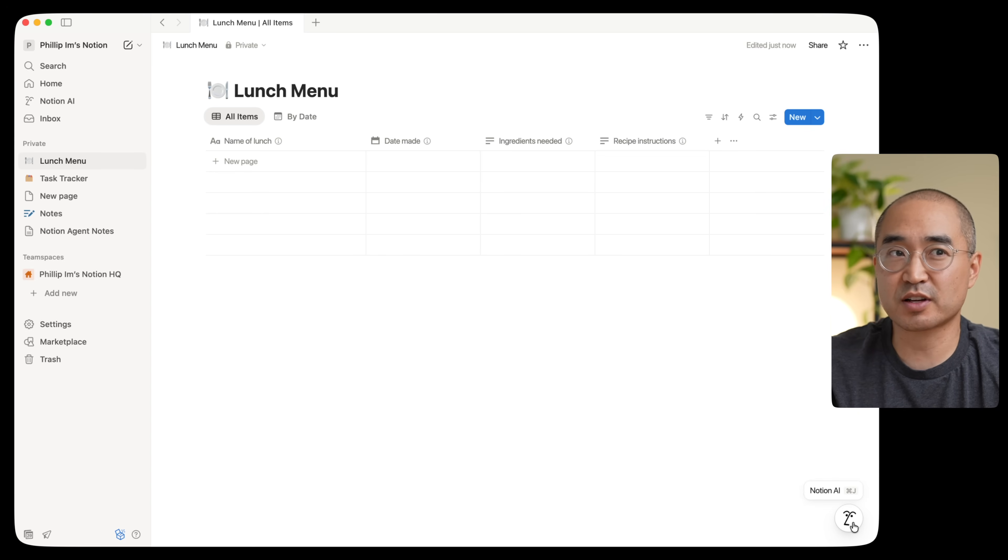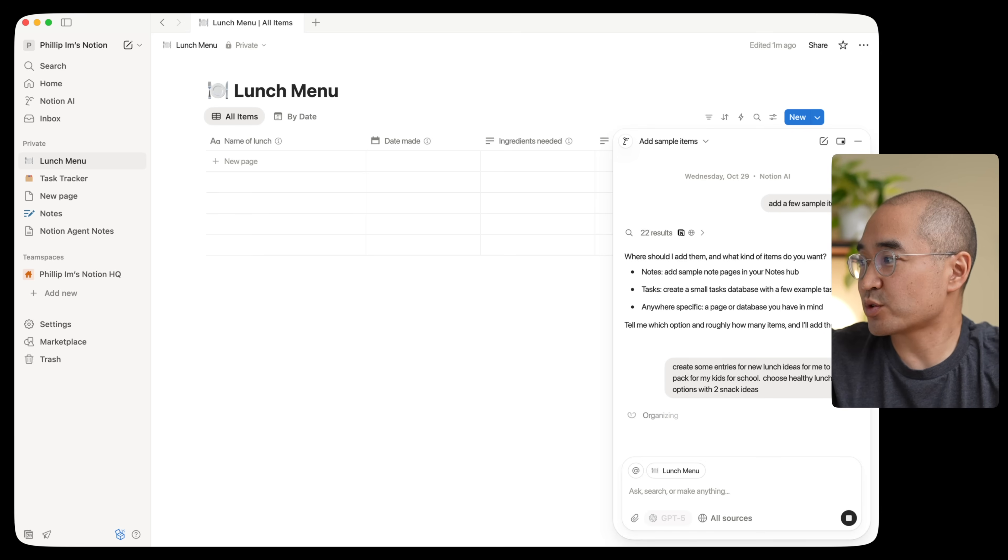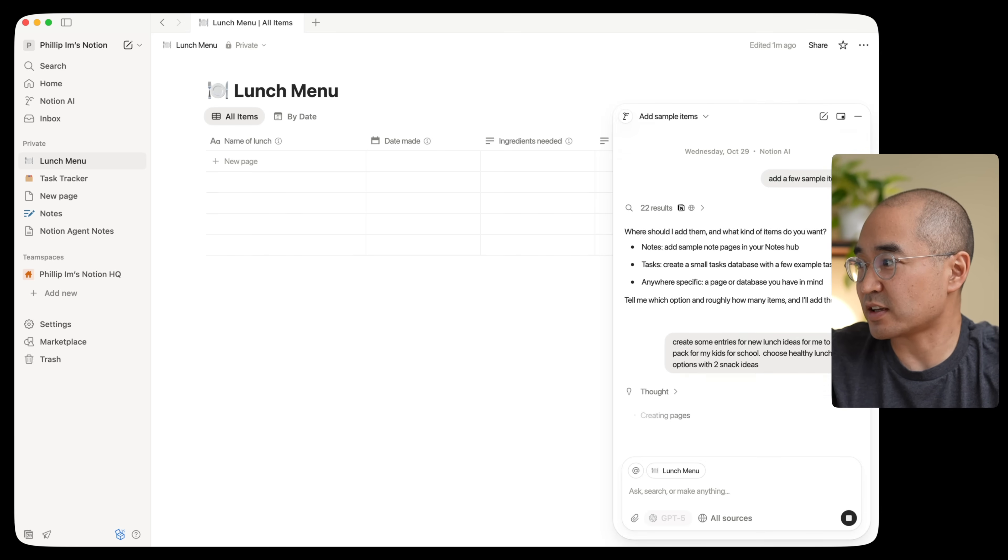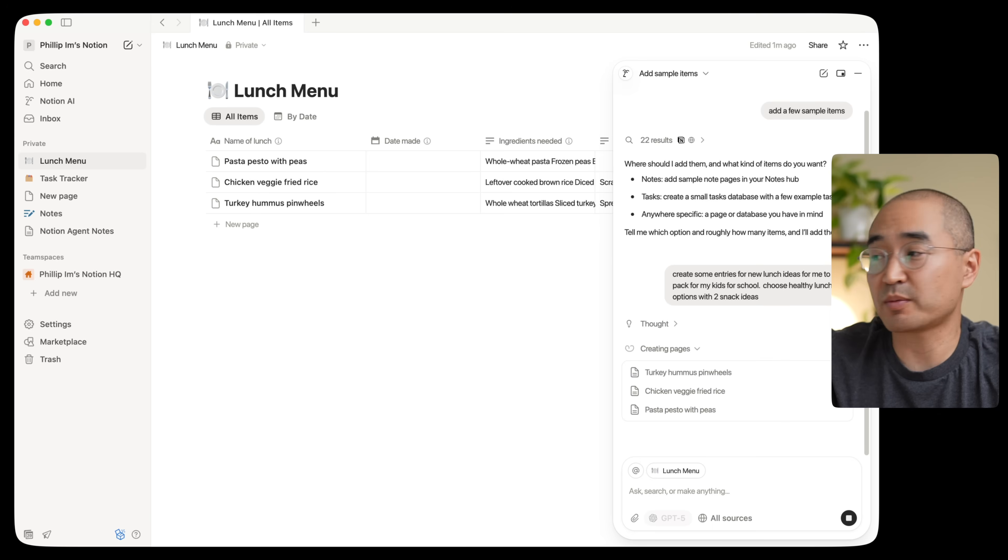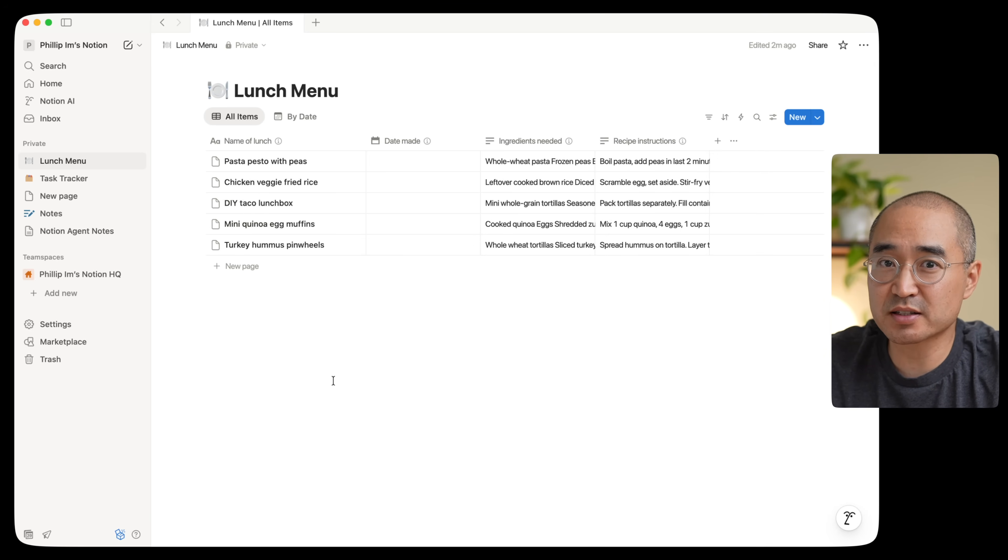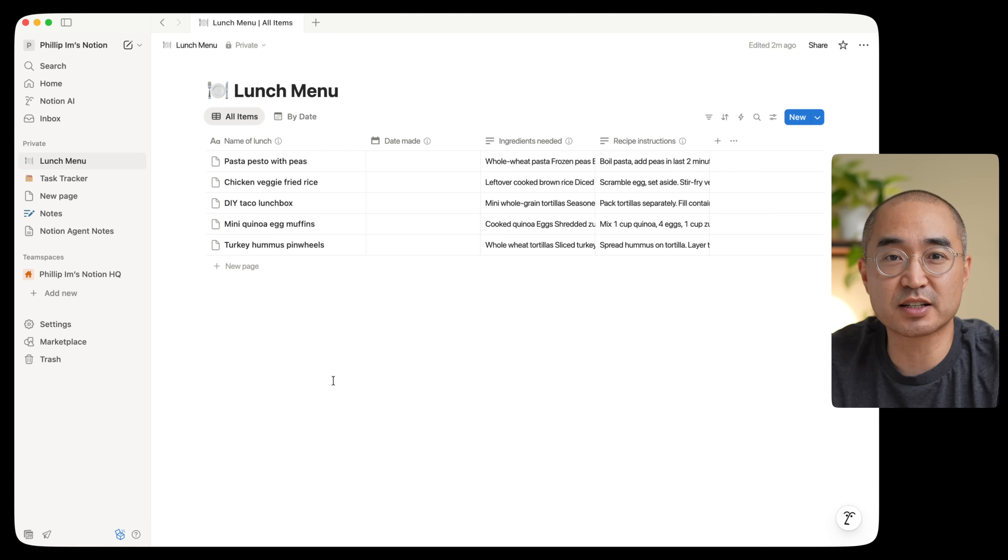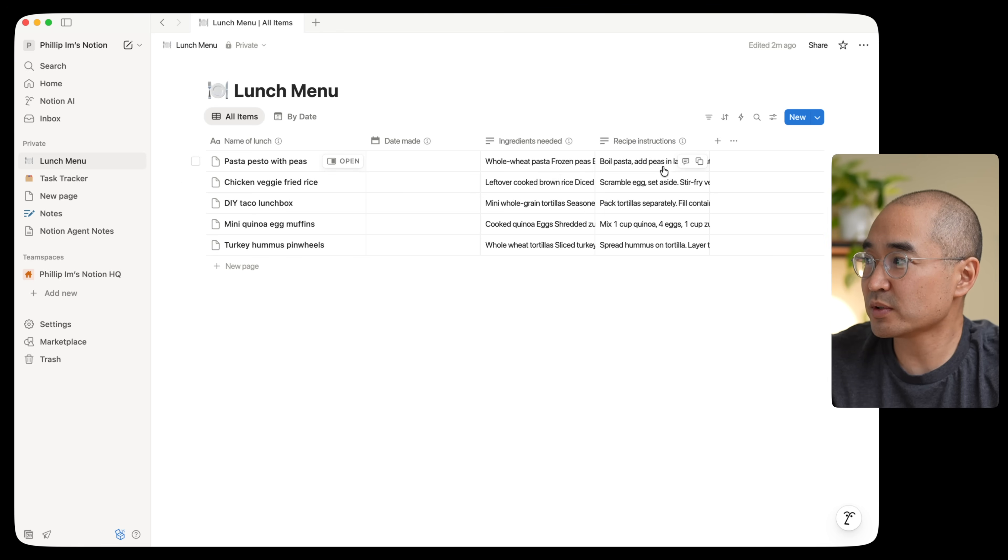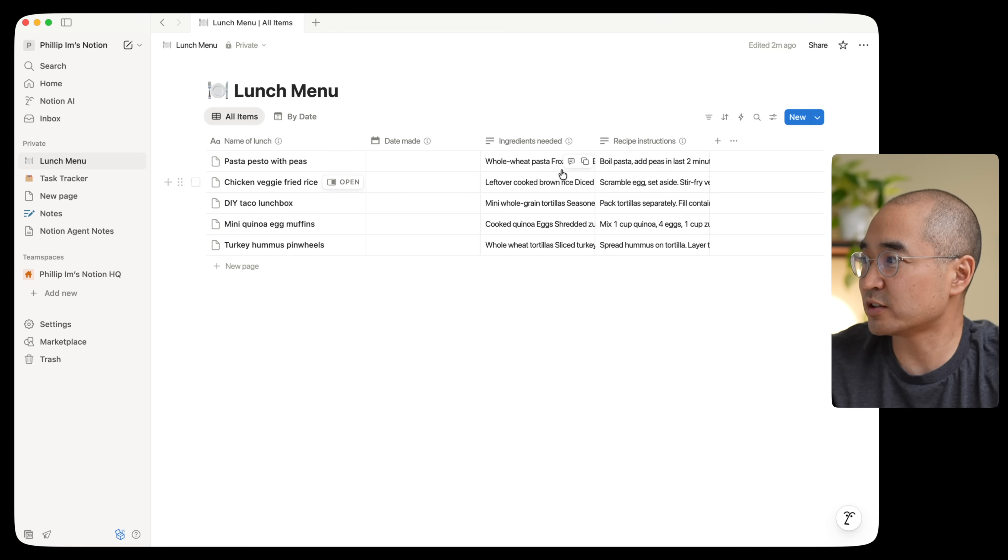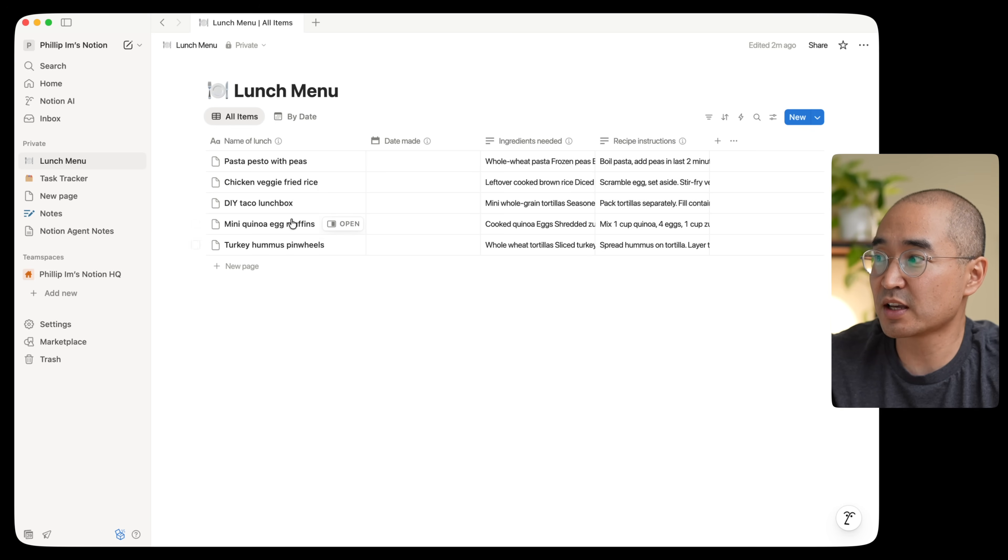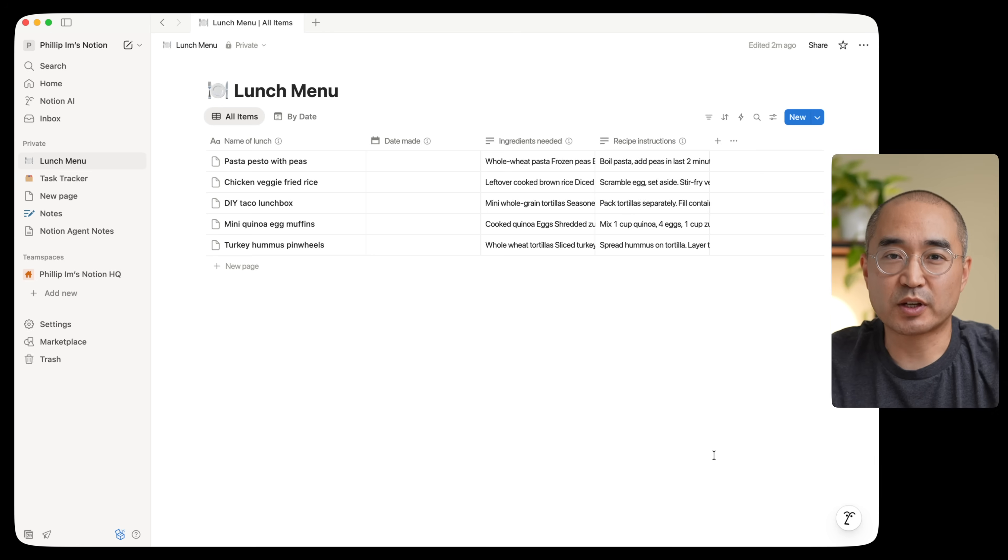But if I wanted to come up with new lunch ideas, I can even ask Notion AI. So I asked it to create some new lunch idea entries that I can pack for my kids. So you'll notice here that I didn't ask it to create me an ingredients list or find me a recipe. I just asked it to generate some new lunch ideas that are healthy options for me to pack my kids for lunch. But it intuitively knew to find recipes and put them in the recipes column and also the ingredients that I would have to go and shop for along with the name of what the lunch is. So it actually gave me five lunch ideas with the ingredients that I need and the recipe for how to make it.